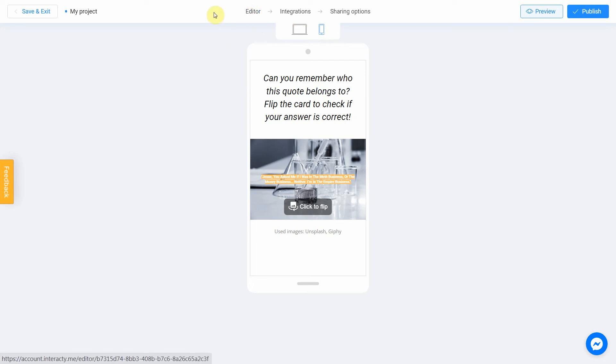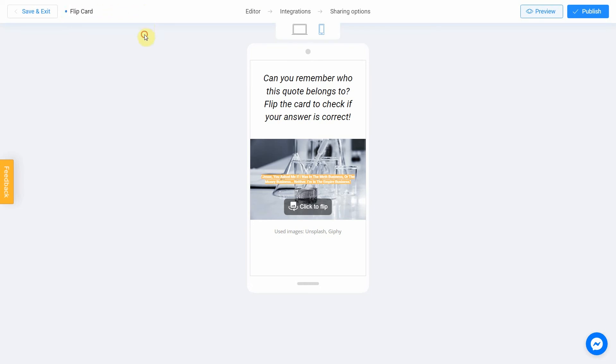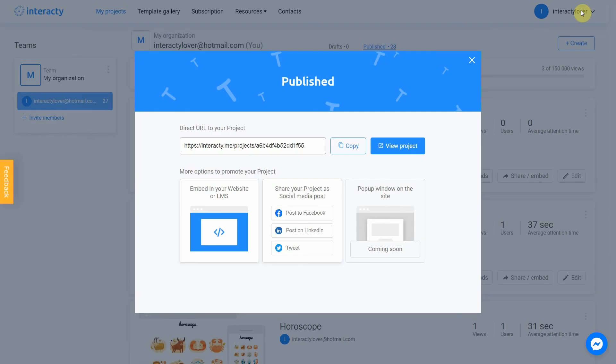Don't forget to select the title for your project. Let's name our quiz as Flip card. After that, you can safely click the Publish button.